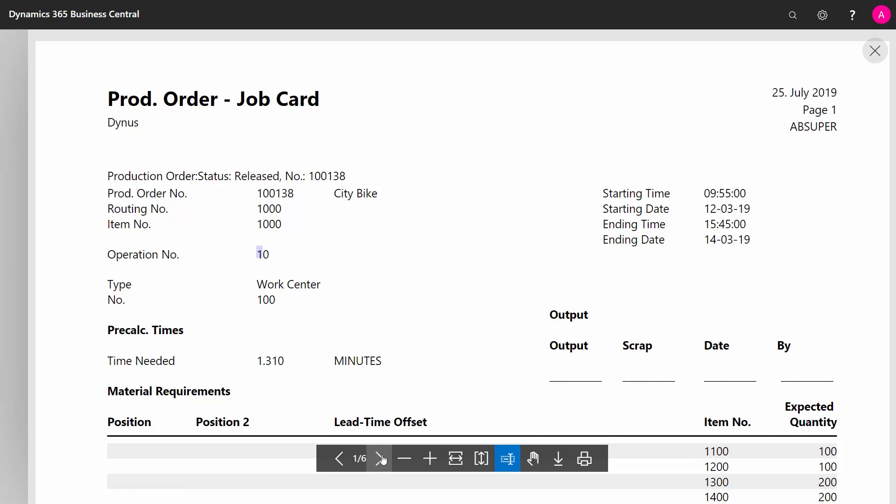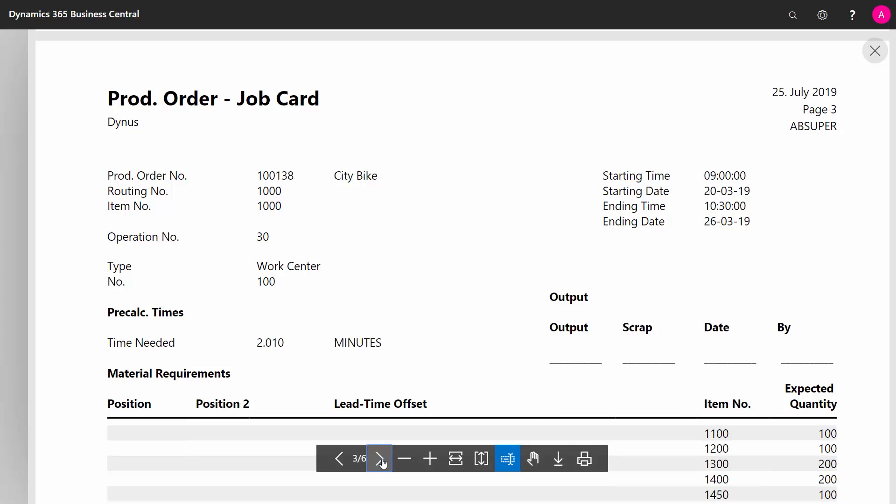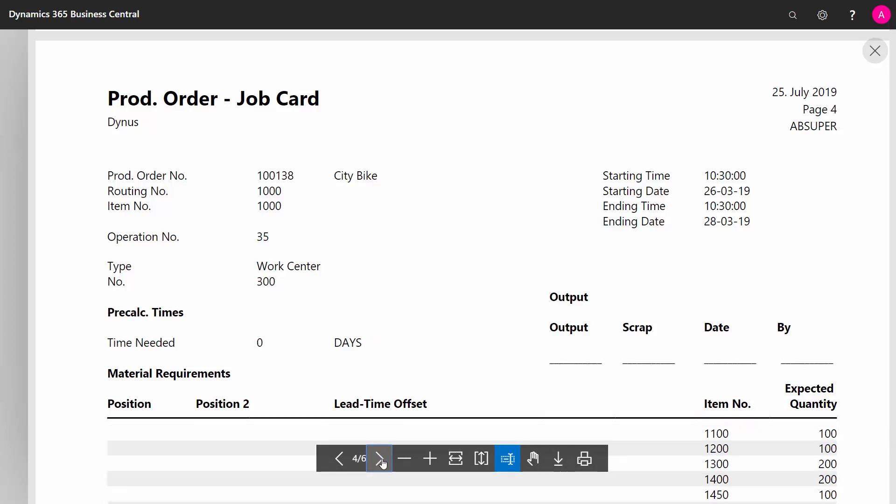And here you can see operation number 20, it's the second page, third page, etc. So it will print one page per operation to provide information to the operator and to make the operator give feedback after producing it.